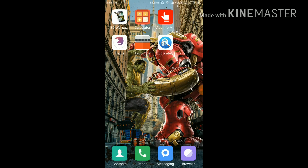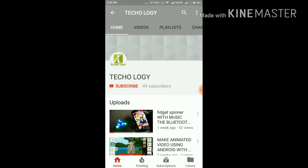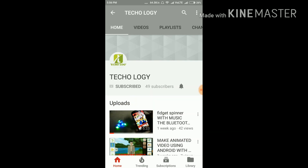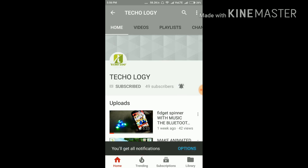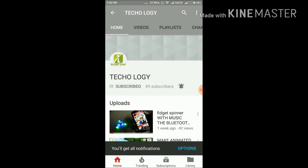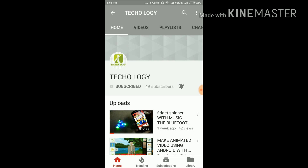So friends, these are all the top apps which you can use on your phone. Don't forget to subscribe, share with your friends, click the like button, and comment on the best app you liked and which video you'd like me to make next. Also don't forget to click the bell icon so you get notified whenever I upload a new video. Thank you for watching.